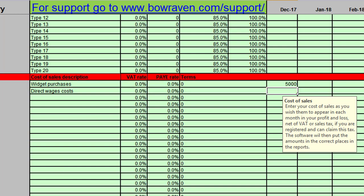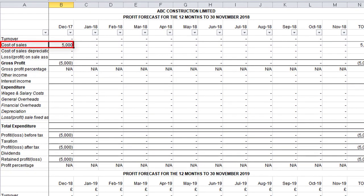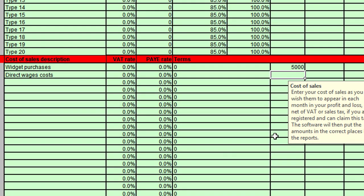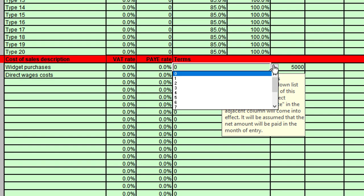I'm going to pop across to the profit and loss account, so you'll see in cost of sales five thousand pounds, and in trade creditors you'll also see five thousand pounds paid in the month of December. The reason those two are the same is because at the moment we've got a payment term set as zero, or cash — effectively paid in the same month that it's incurred.